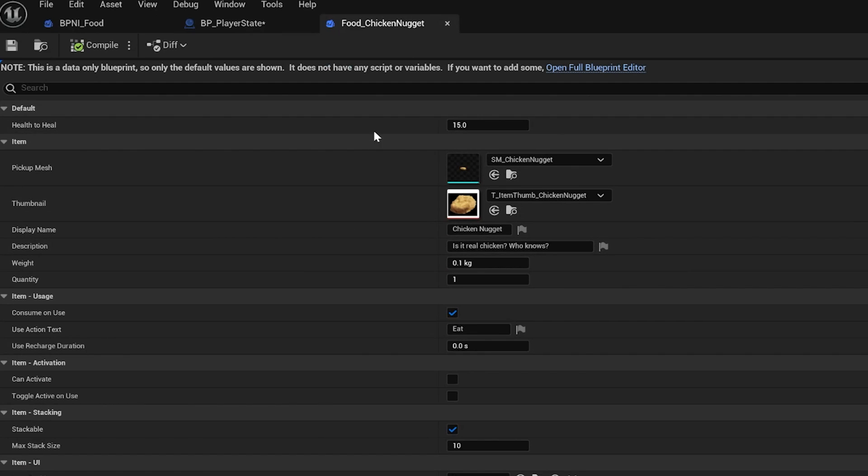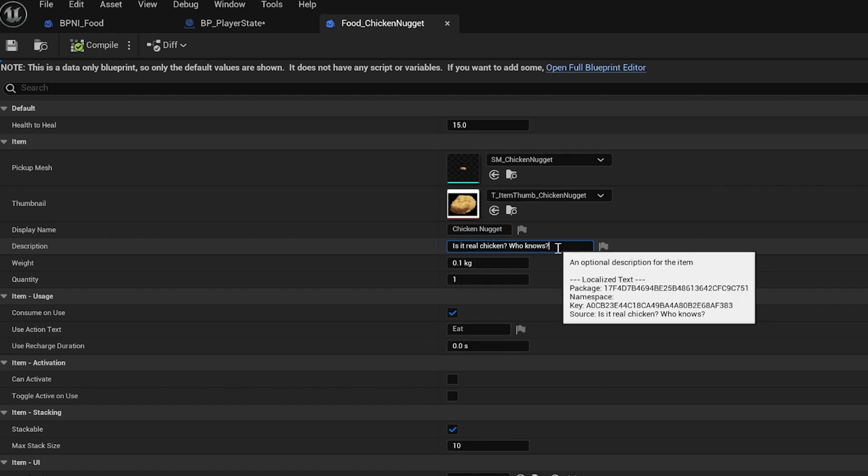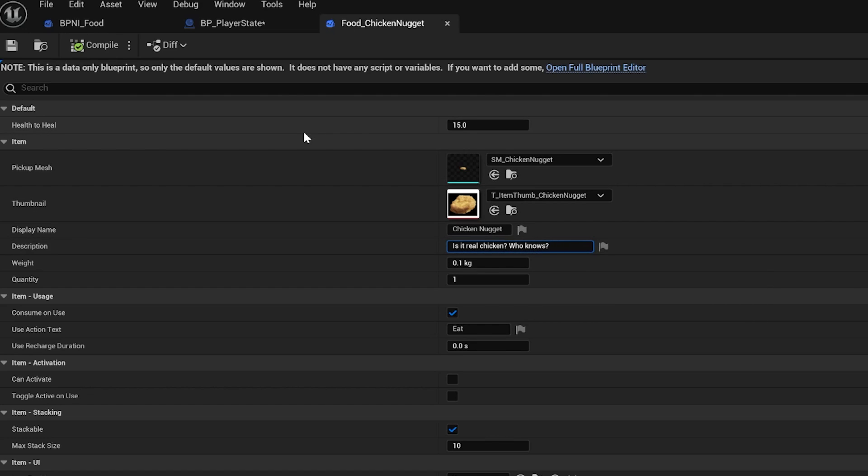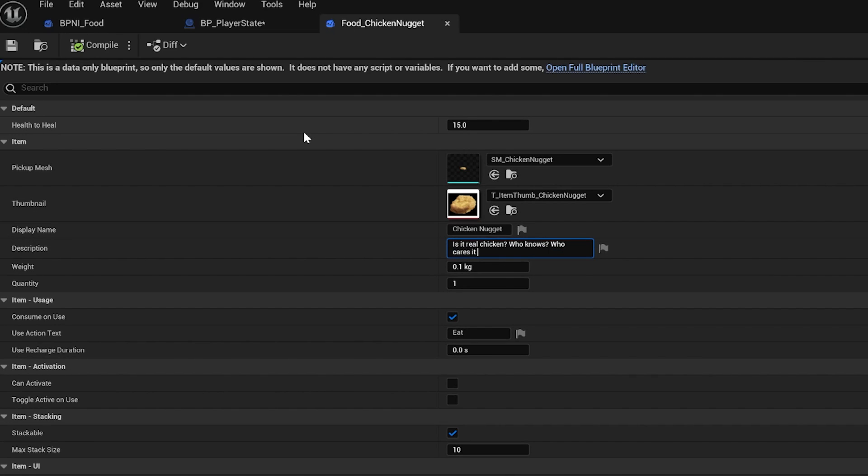If you would like to style descriptions, we're going to open up food chicken nugget here. And for a description, it says, is it real chicken? Who knows? I'm going to say, who knows? Who cares? It heals. And then I'm going to do curly brackets and I'm going to put health inside of there.